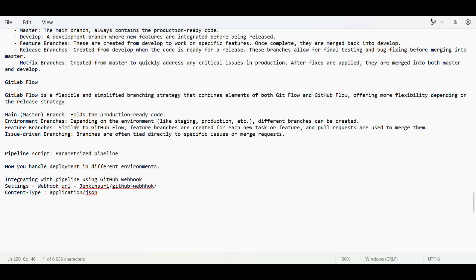When we move to the pipeline stages, we put a check using the 'when' directive. If the parameter is equal to the develop branch or the main branch, then we perform this step; else we perform another step. In this way we create the pipeline script and handle deployment in different environments.